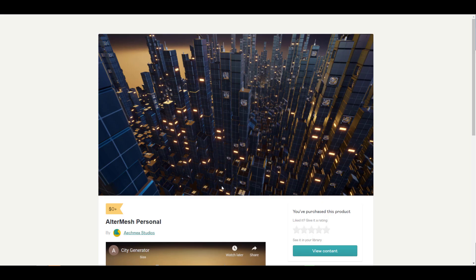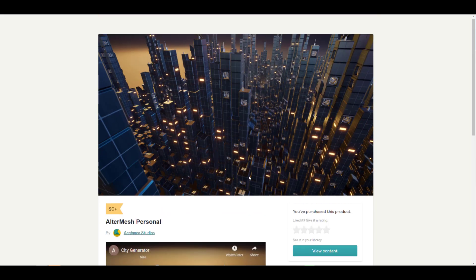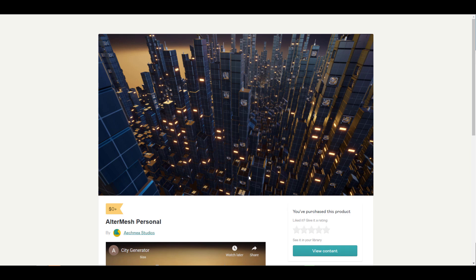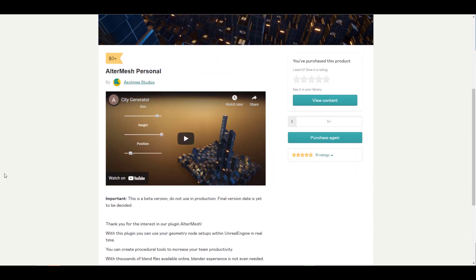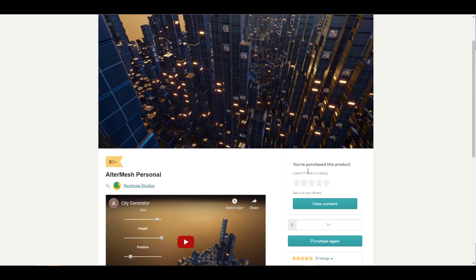Let's take a look at Alter Mesh — something you should get if you're into geometry nodes. We've already done an extensive video about it. For those thinking about how to move geometry node procedural work made in Blender 3.0 over to Unreal Engine, this tool is right here for you. It's totally free, and I'll put a link in the description.